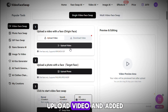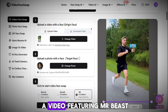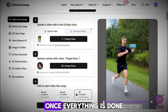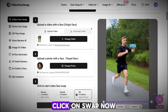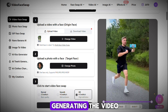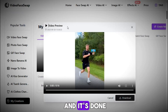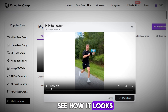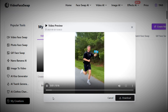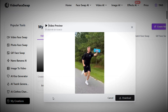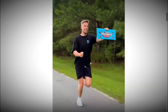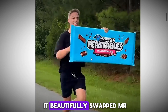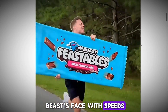I clicked on Upload Video and added a video featuring MrBeast. For the target image I added iShowSpeed. Once everything is done, click on Swap Now and it will start generating the video. Wait for a moment, and it's done — the video has been generated. Let's play it and see how it looks. As you can see, it beautifully swapped MrBeast's face with Speed's.